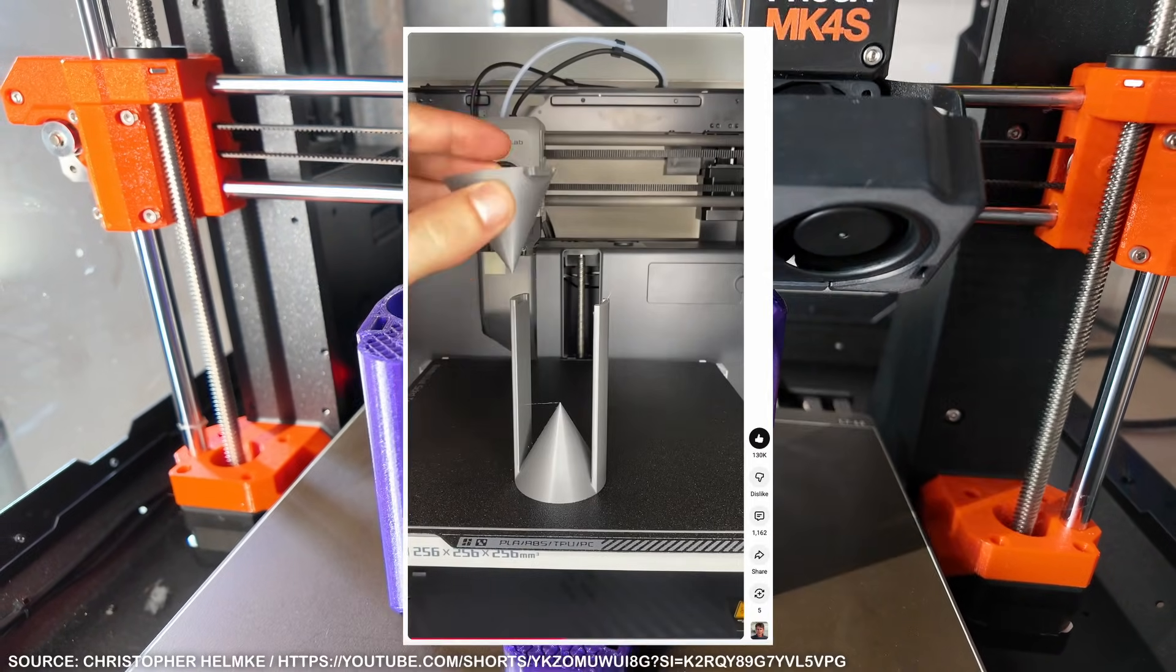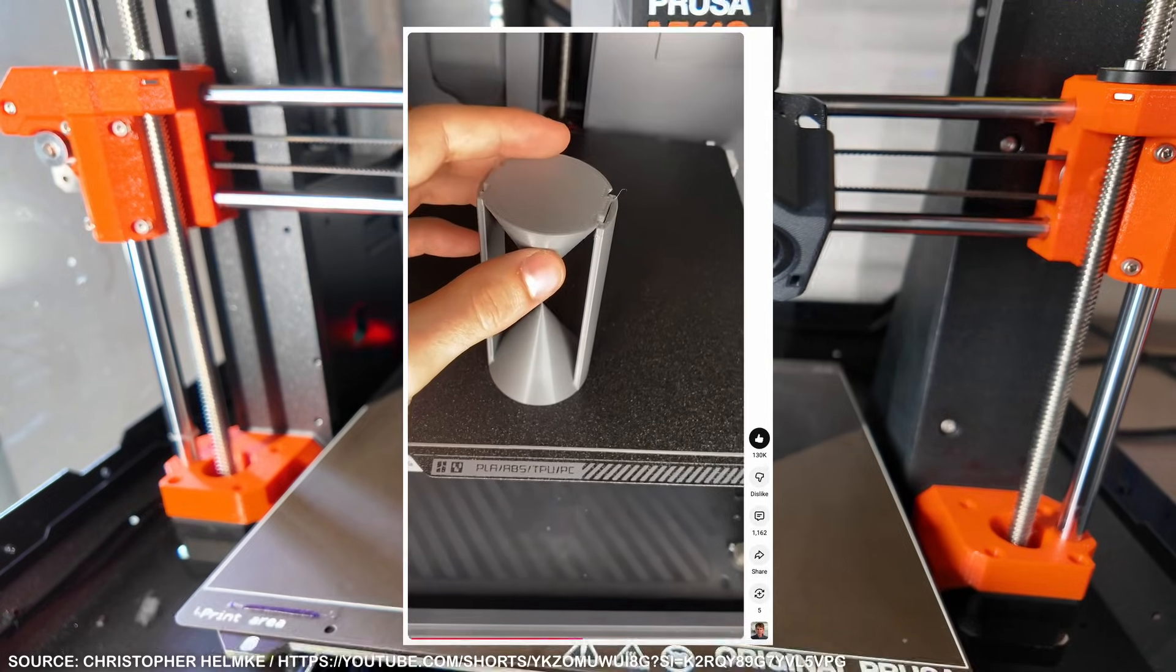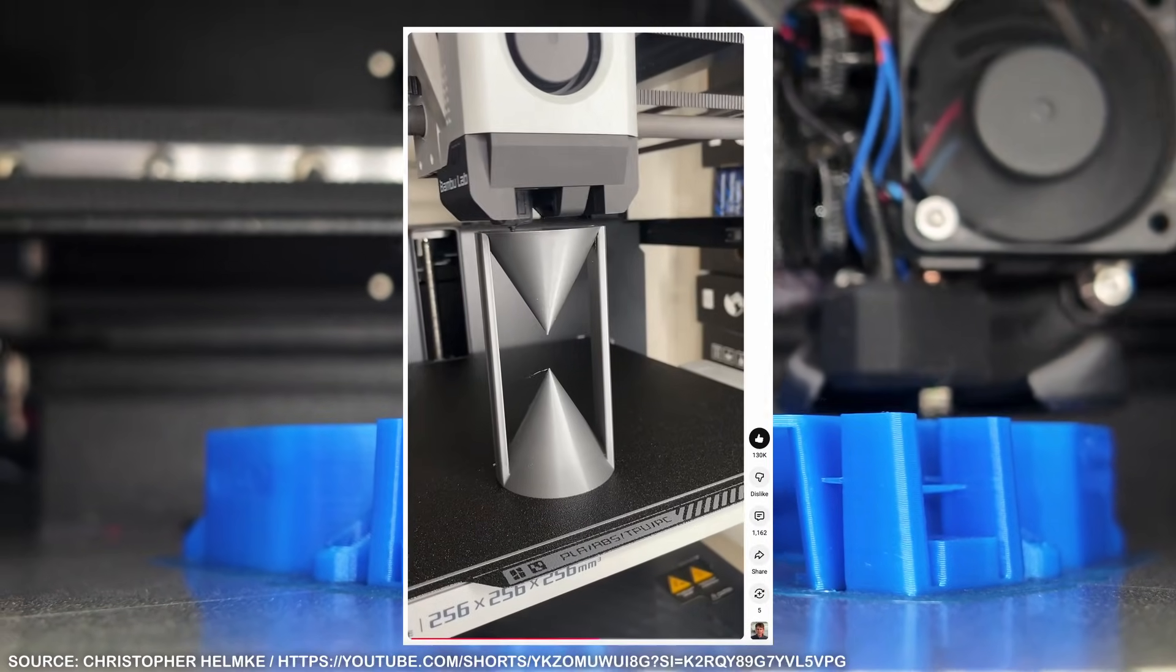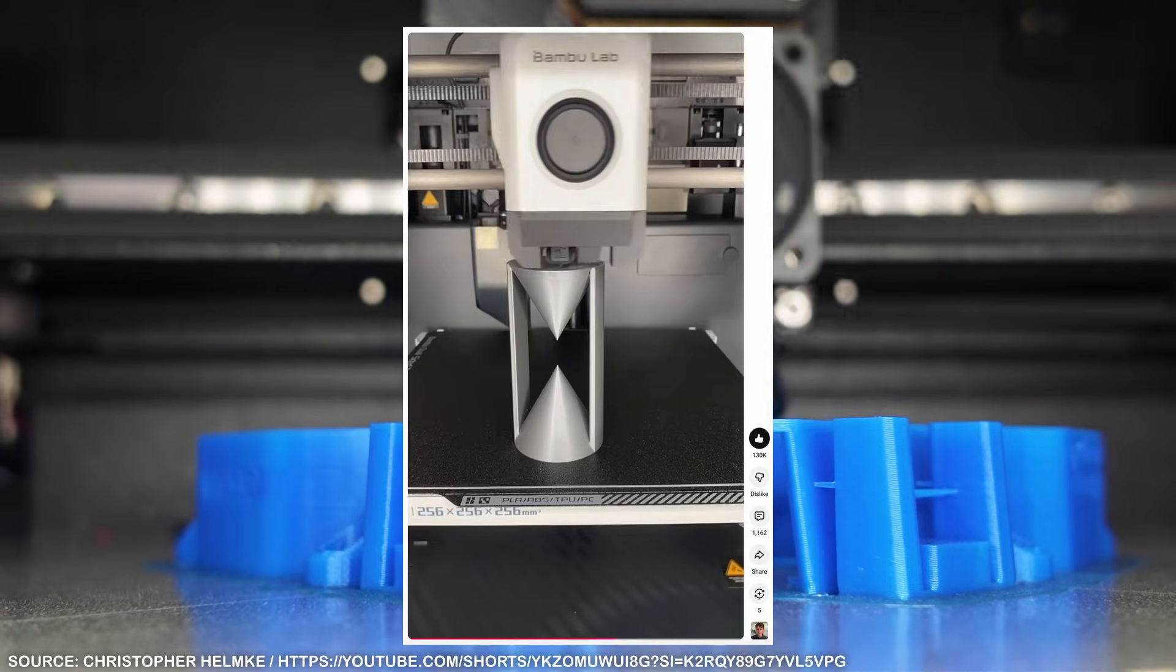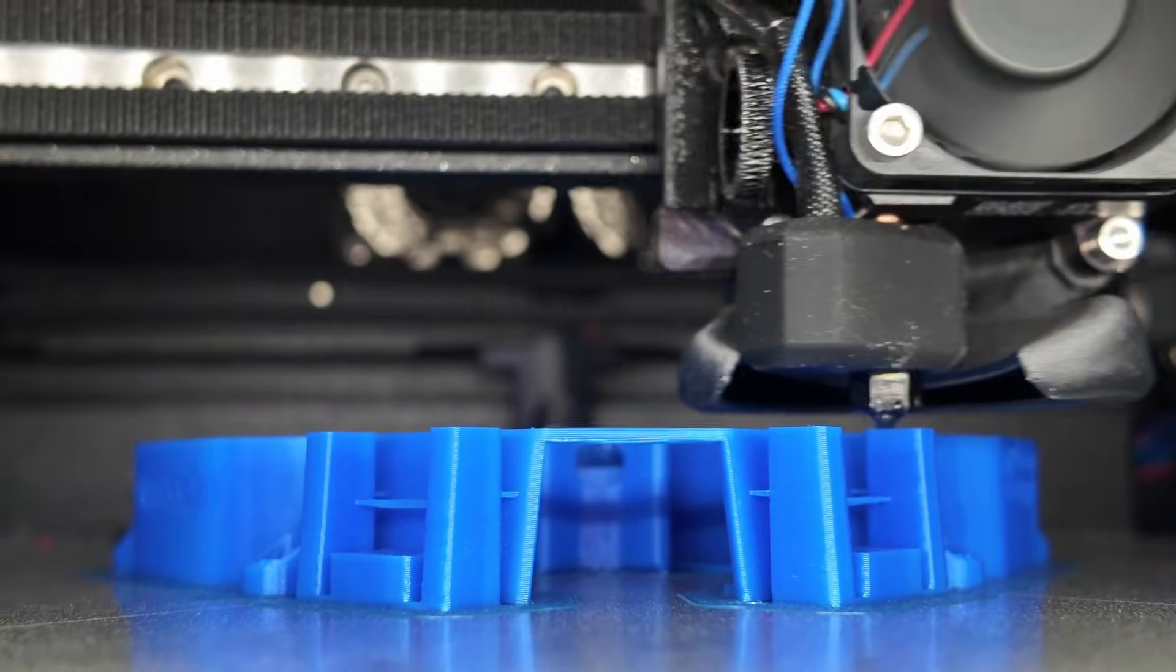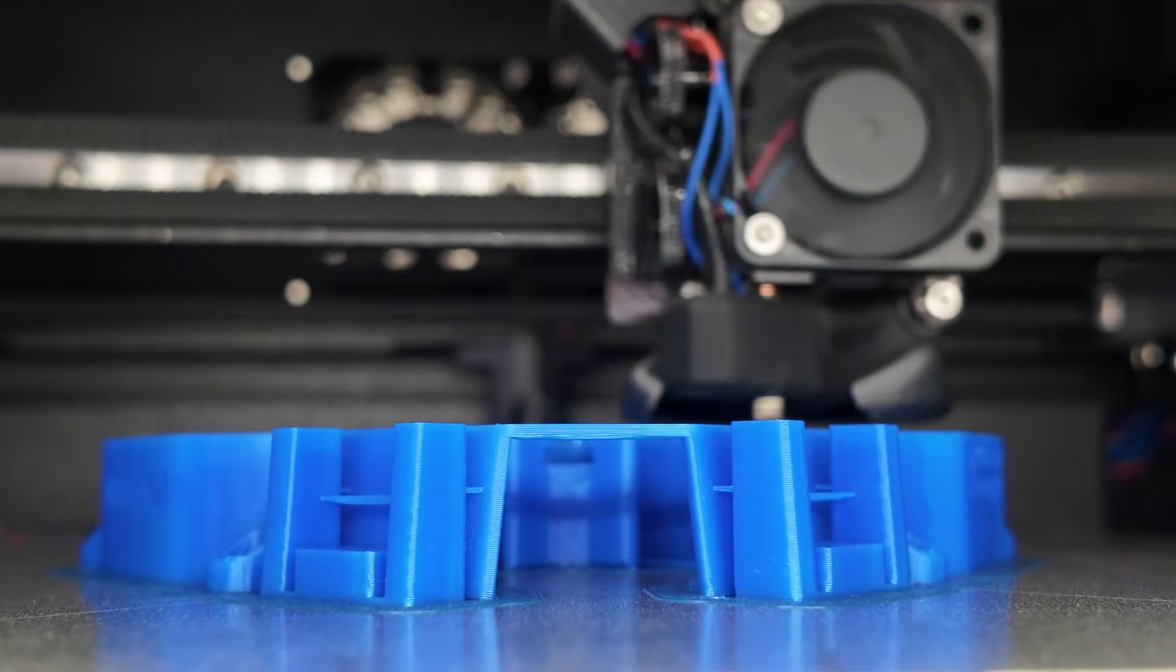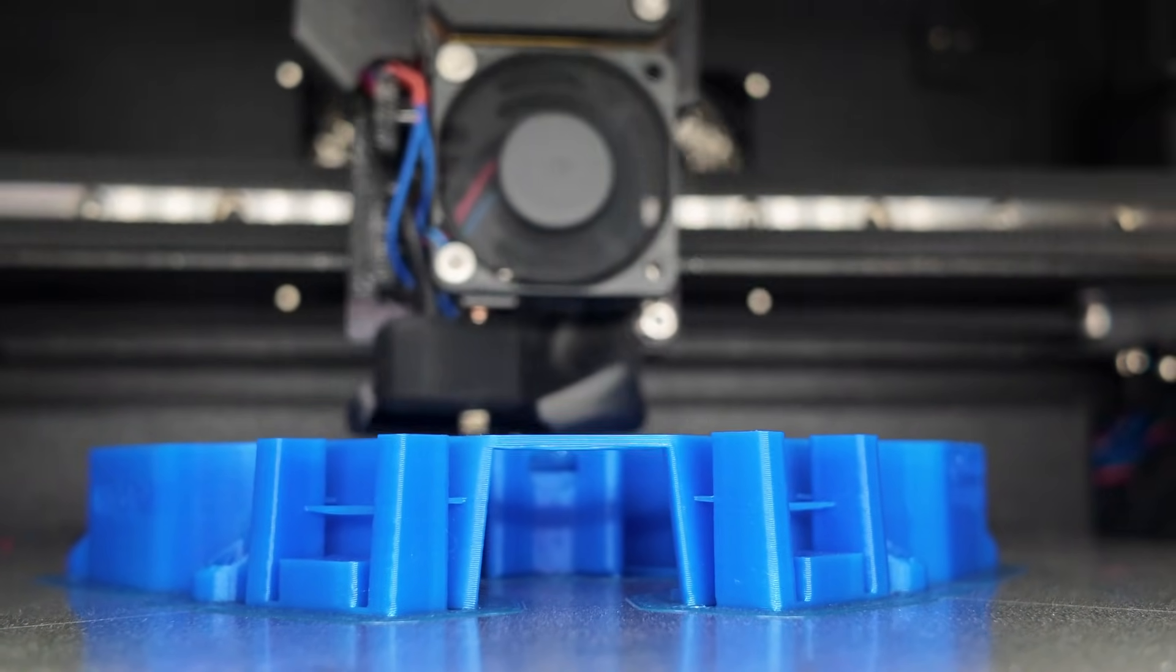Christopher Helmke showed a neat example of this, where he printed the geometry in two pieces, assembled them into the main print during a pause, and then had the printer fuse everything together. I just didn't want to leave that unmentioned, because it's a clever workaround if you don't have a multi-material printer, but still want to combine materials with different properties.